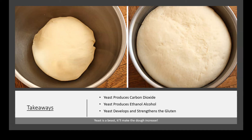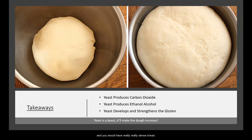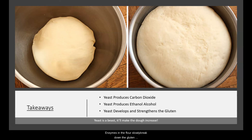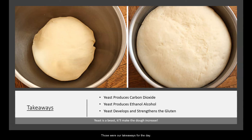We also learned that yeast develops and strengthens gluten — I think of gluten as glue. Without gluten, the gas bubbles in the dough would be lost and you would have really dense bread. The gluten plays a critical role in bread rise: it traps the bubbles of gas. The enzymes in the flour slowly break down the gluten proteins into smaller pieces, which can then be assembled with the help of yeast into a network to form gluten.